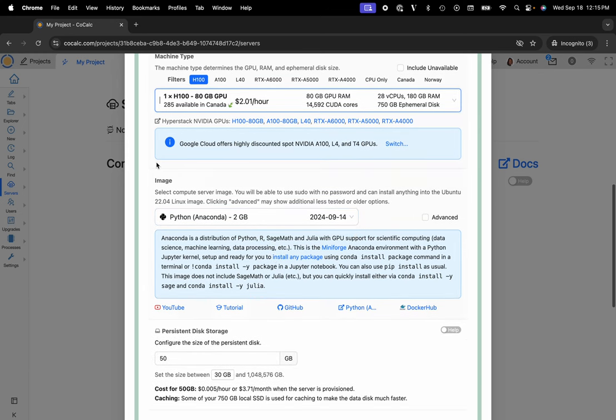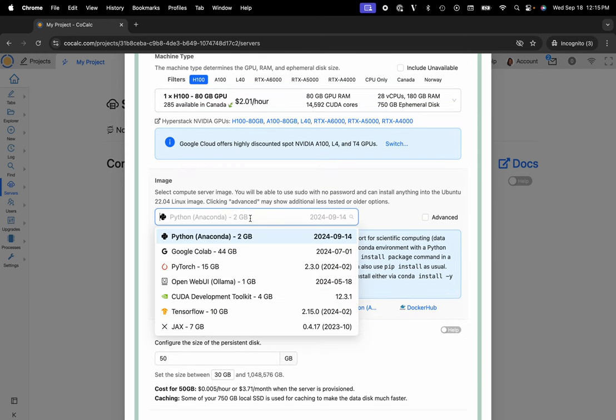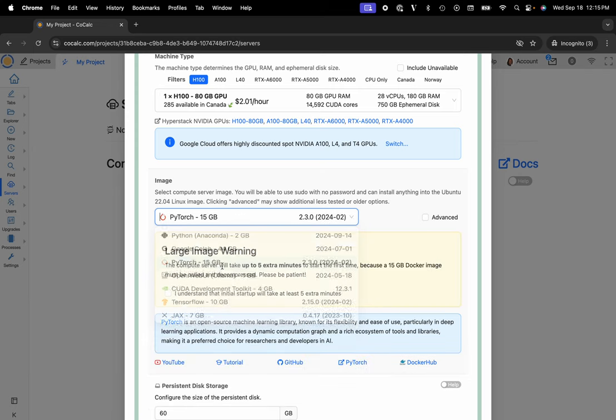Now go to the image section and you can choose from any of your favorite images: PyTorch, TensorFlow, Google Colab, Lama, CUDA, or Jaxx. I'll choose PyTorch.